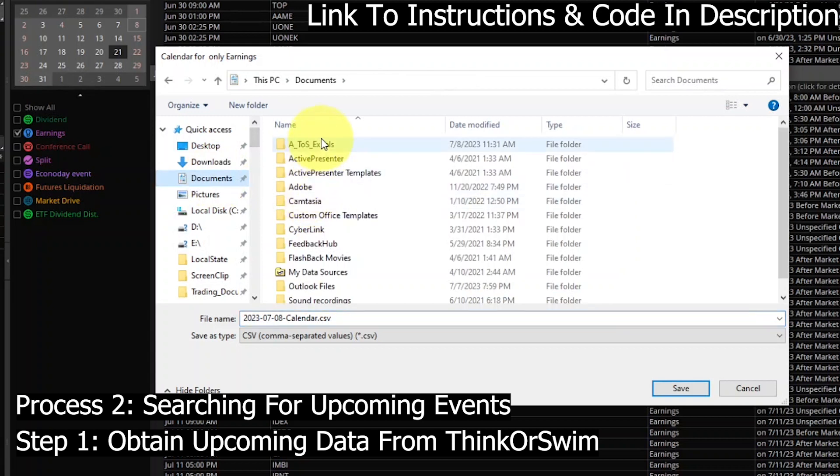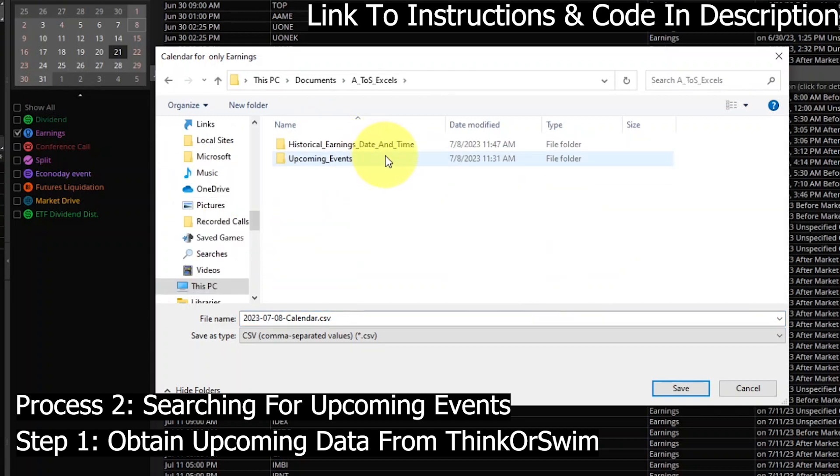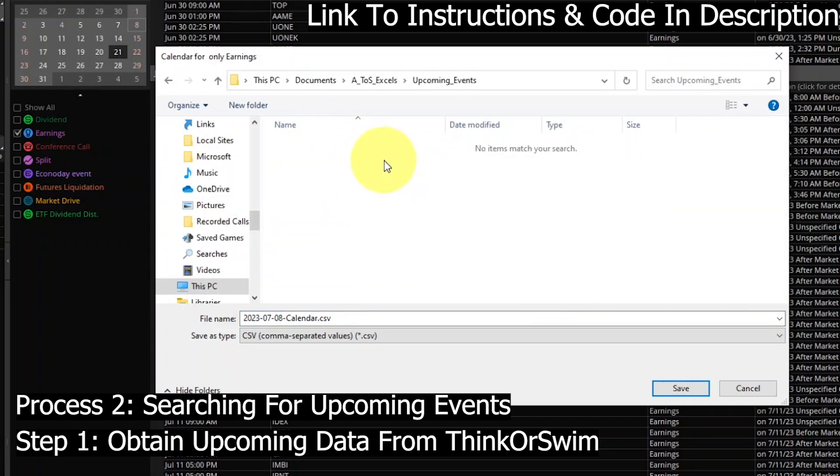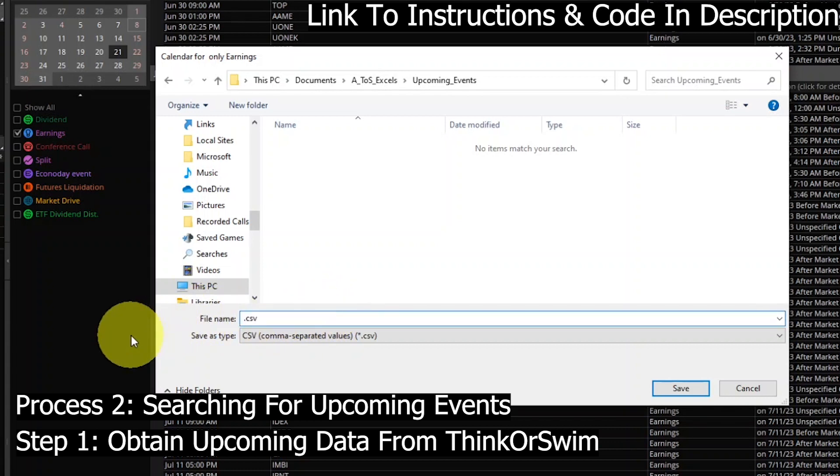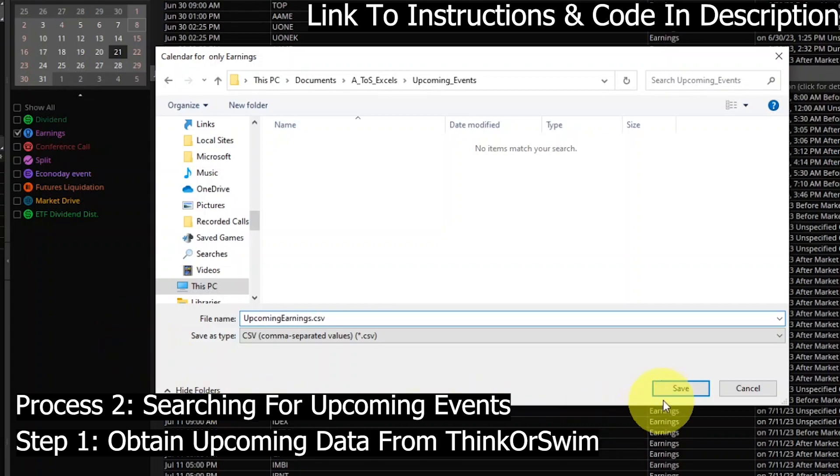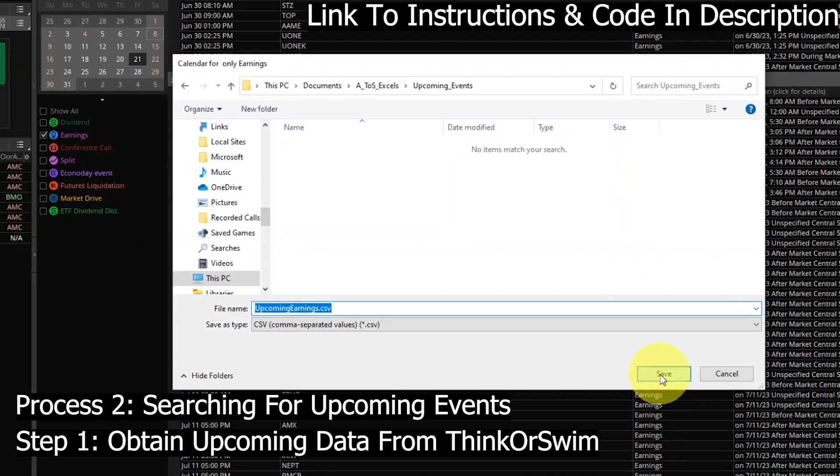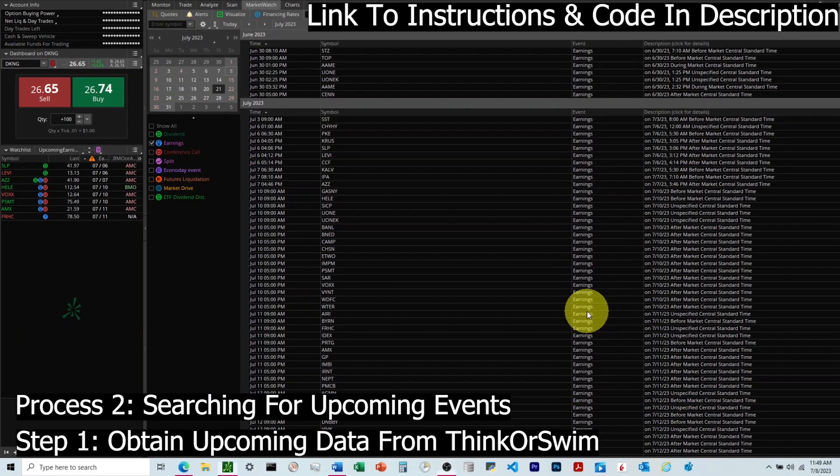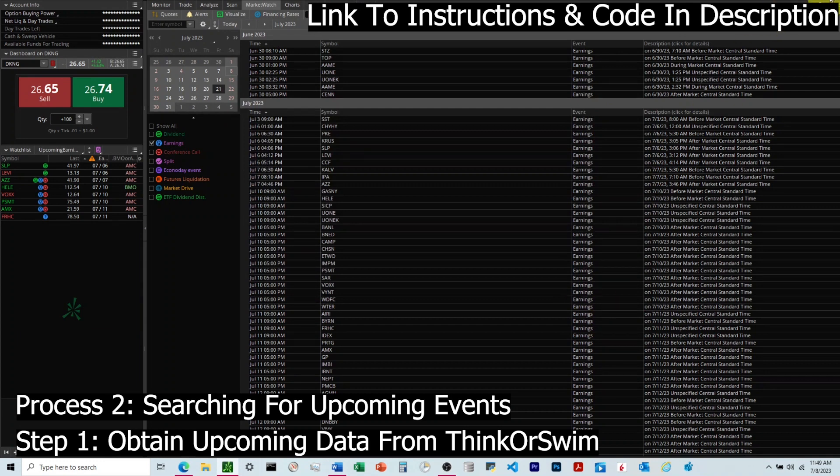We'll repeat a similar process that we did for historical. Notice we're saving it into the Upcoming Events subfolder instead of the Historical subfolder. We created two subfolders, and this is the reason why. We're going to be storing this Upcoming Events CSV in that Upcoming Events subfolder.